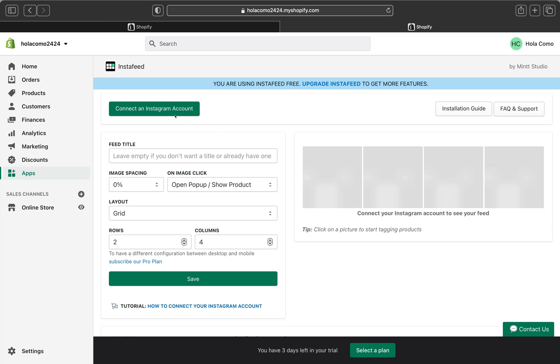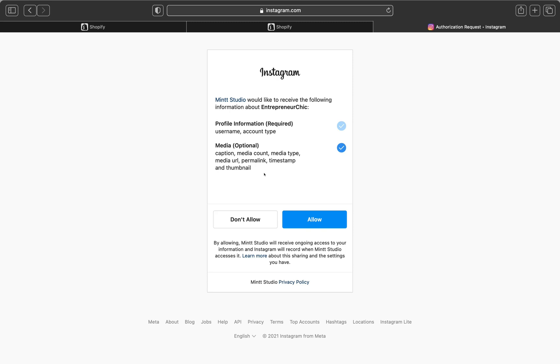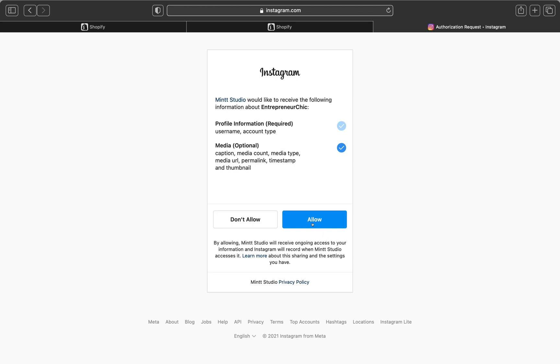So this is how the Instafeed is looking like after you install it on your Shopify. Basically, it's going to ask you to connect your Instagram account. So click Connect an Instagram Account. And if you logged in already on your Instagram, it will technically connect it and it will ask you to allow it. If you want to use this account, as you can see here, I have an Instagram account, which is Entrepreneur Chick. This is one of my Instagram accounts. So I'm going to allow it.